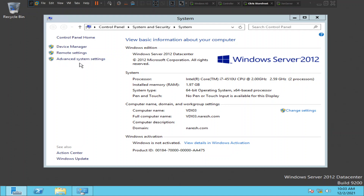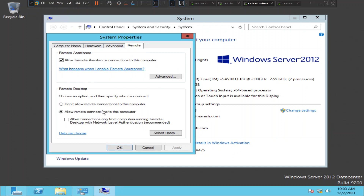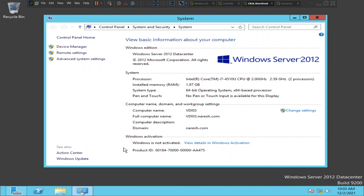To reiterate: the issue was under Advanced System Settings > Remote. The option was set to 'Don't allow remote connections to this computer.' After selecting 'Allow remote connections to this computer,' we were able to launch applications and RDP to this machine without any issues. I hope you find this helpful — please like and subscribe. Thank you for watching!